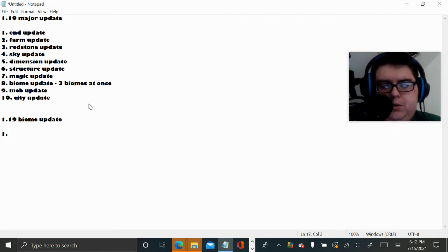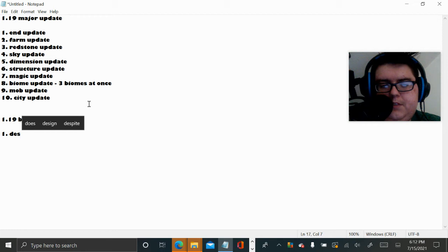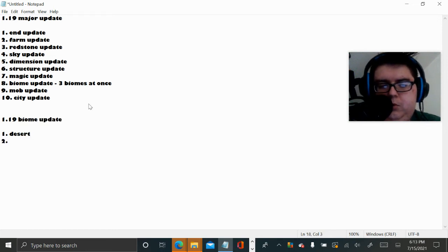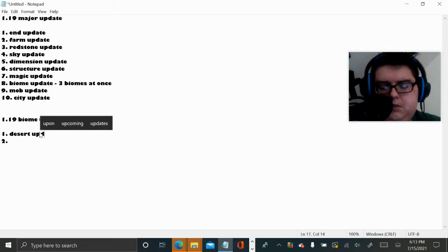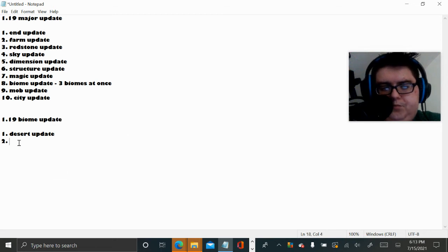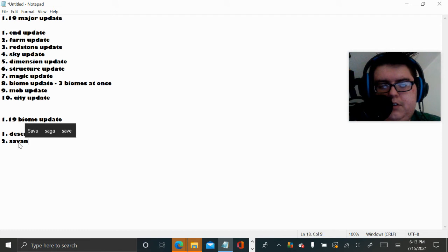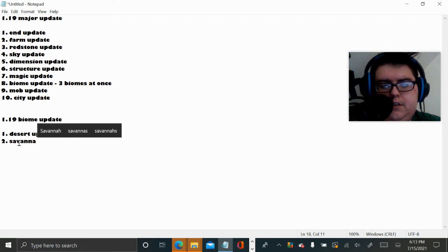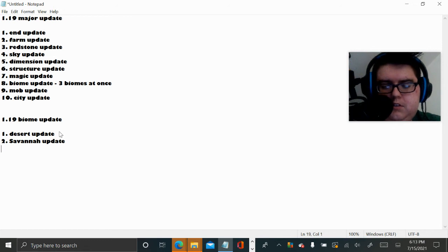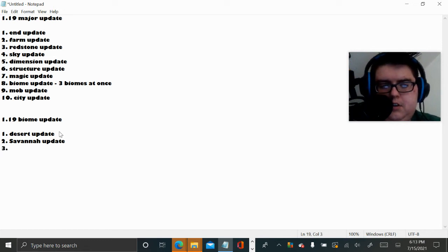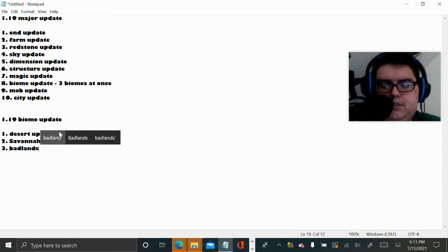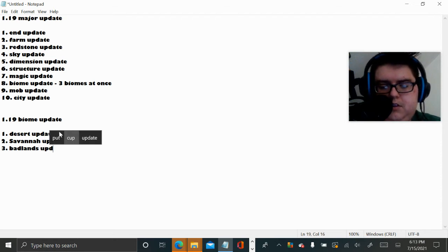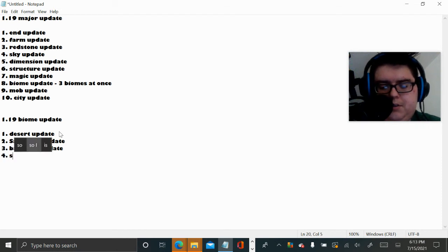Number one is definitely going to be most likely Desert update. Number two is going to be Savanna update. Number three, Badlands update. Four is a Swamp update. I don't know anything else.